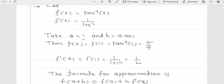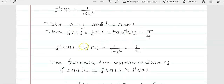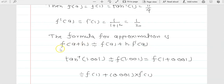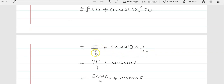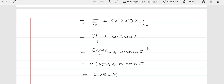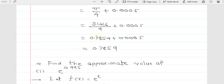Applying the approximation formula: tan⁻¹(1.001) ≈ f(1) + 0.001·f'(1) = π/4 + 0.001·(1/2) = π/4 + 0.0005. Using π/4 = 3.1416/4 = 0.7854, the answer is 0.7854 + 0.0005 = 0.7859.